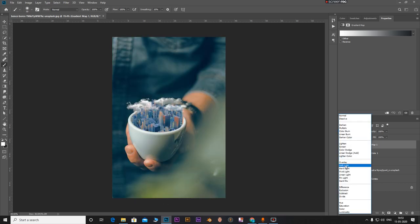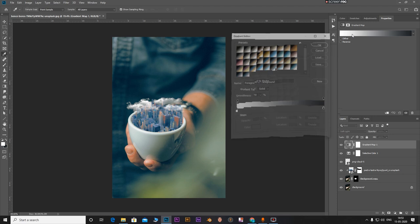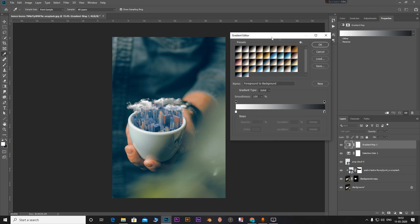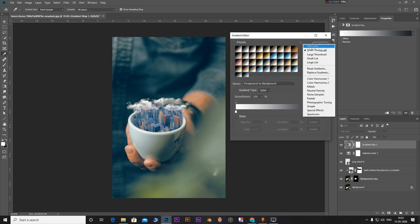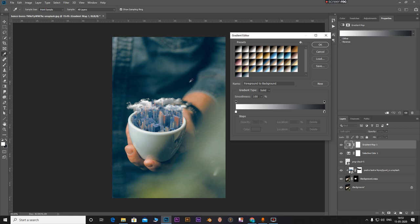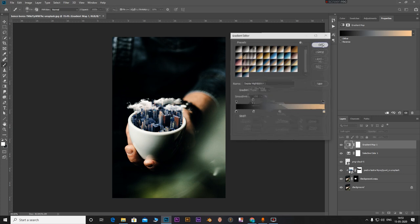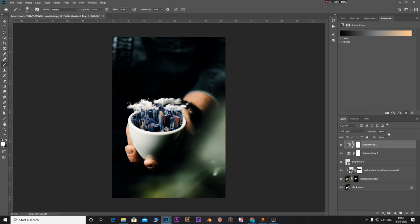I'm going to set the blending mode to soft light. Select the gradient map, this is photographic toning. If you don't find it, click on the gear icon, select photographic toning and click okay. Now I'm going to select this one for the highlights. Let's set this opacity to around 50 percent.